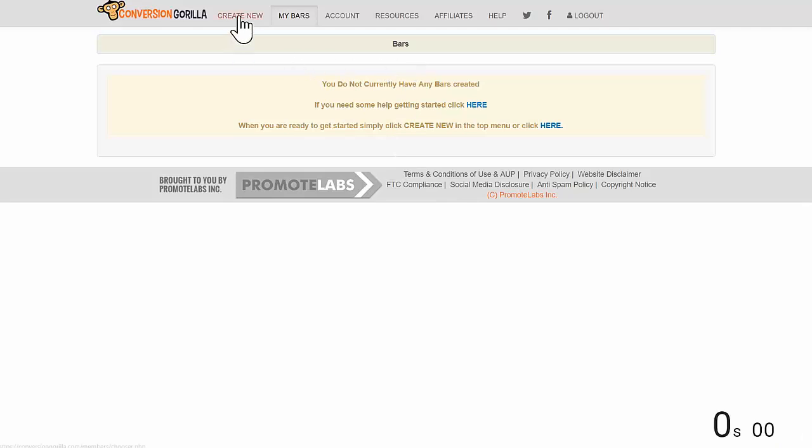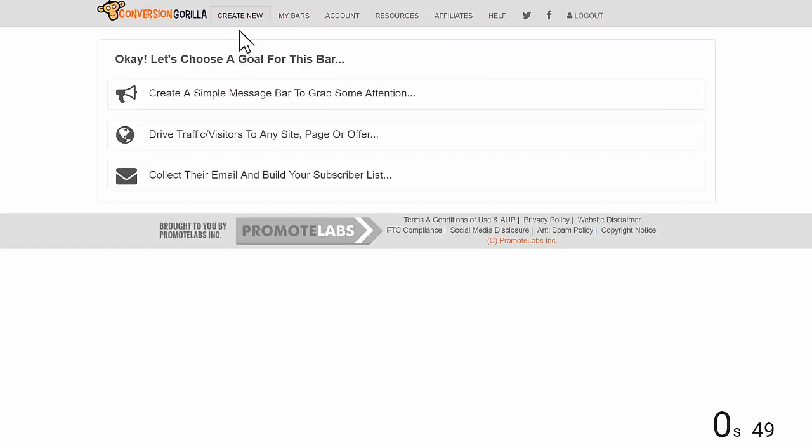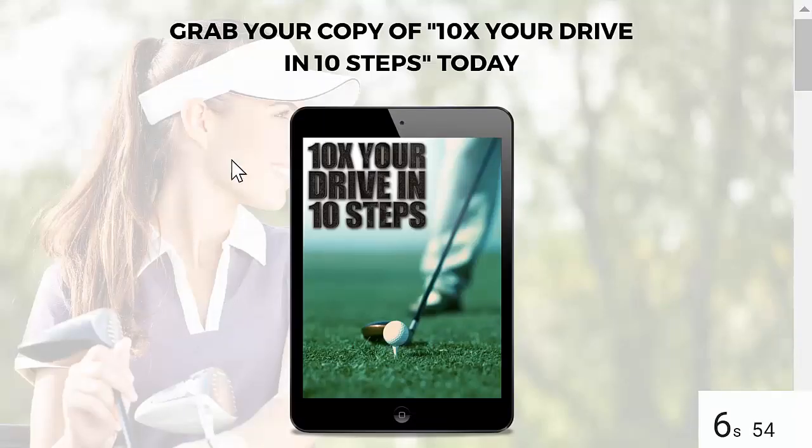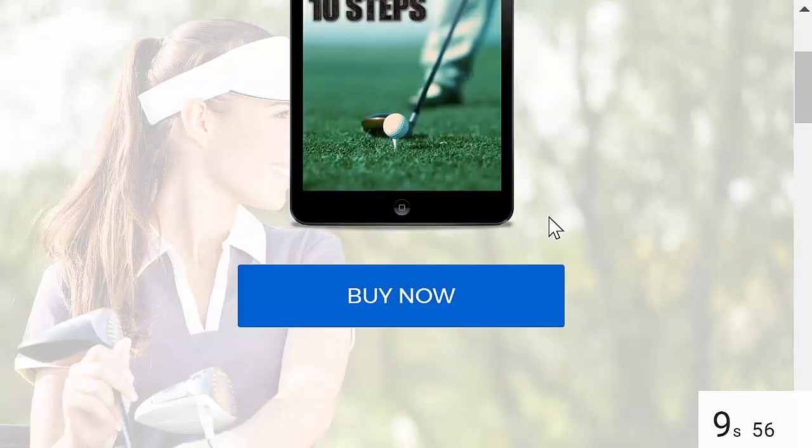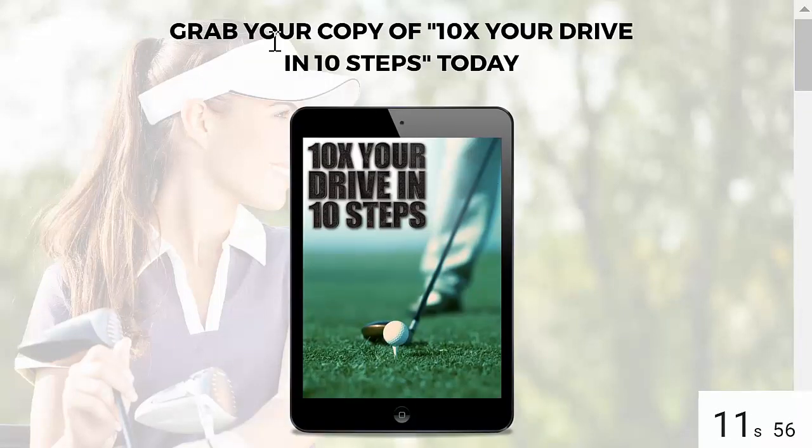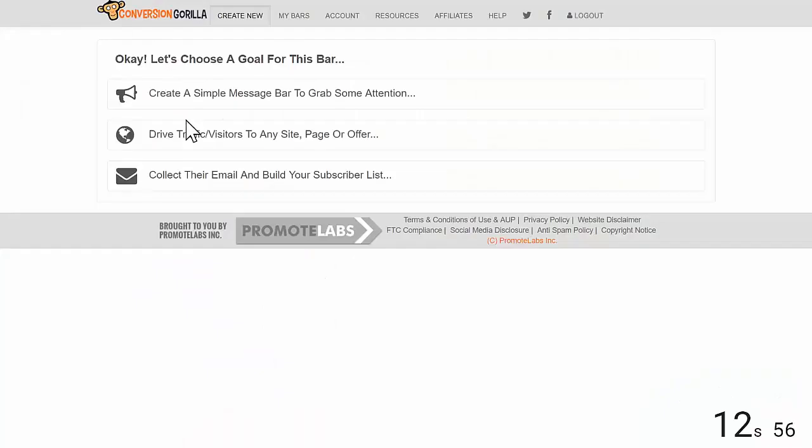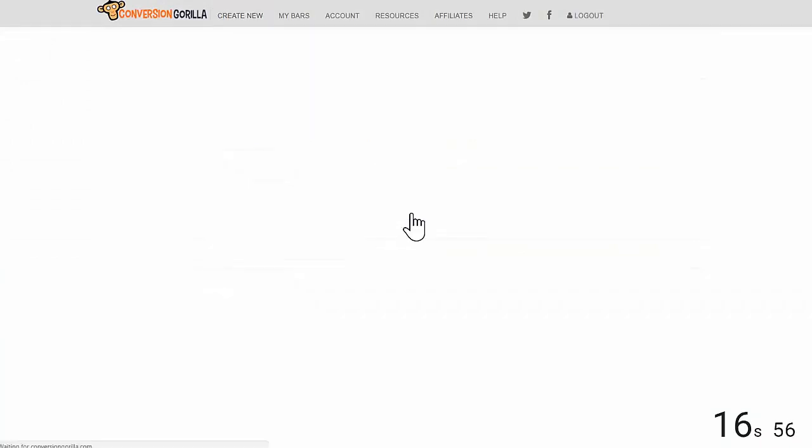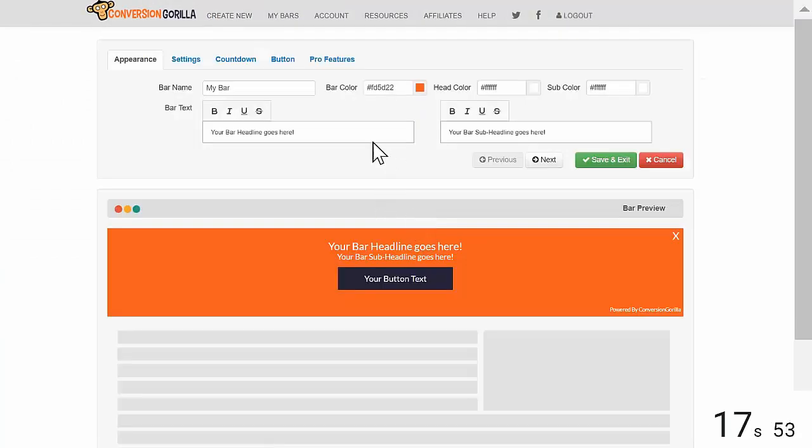I'll start here at the Create New Bars page. Now, for this example, I'm going to say I'm targeting the readers of my golfing blog and I want to show them a time-sensitive coupon for a golf-related affiliate offer I'm promoting. So, I'll choose the Drive Traffic and Visitors option here and I'll select the Hero Bar option so I can really maximize the attention-grabbing power.